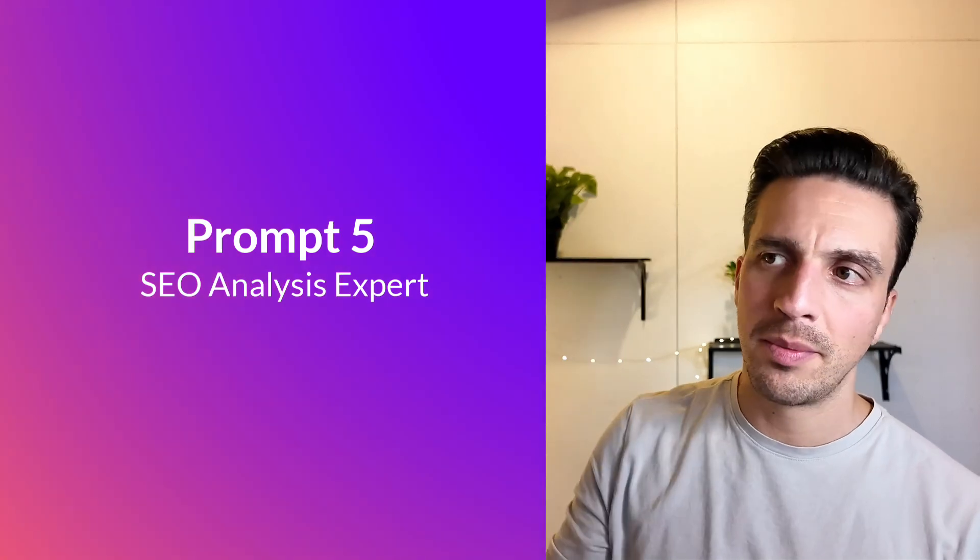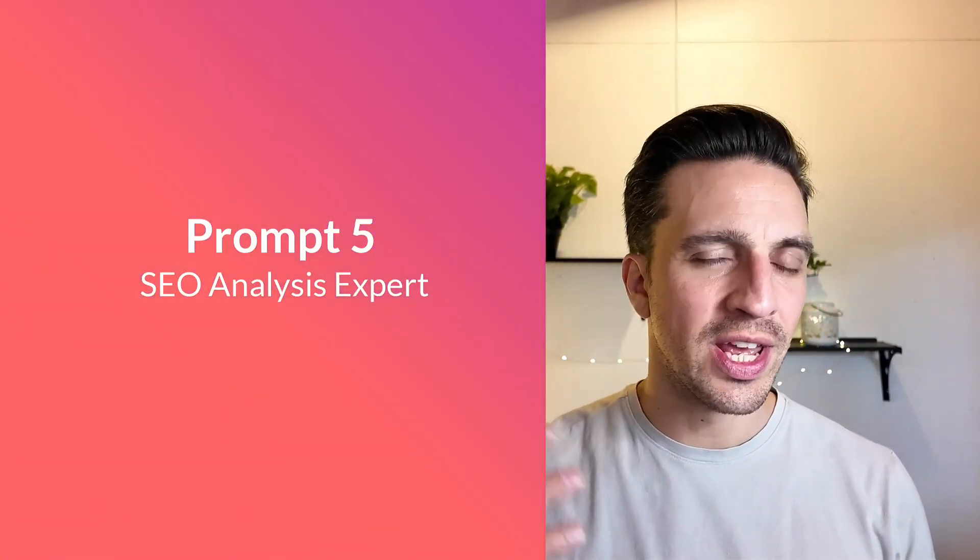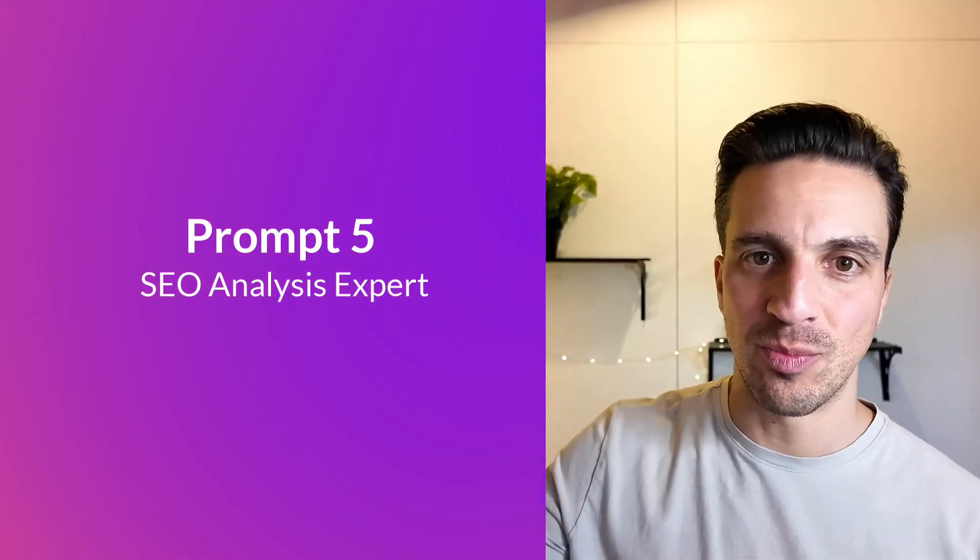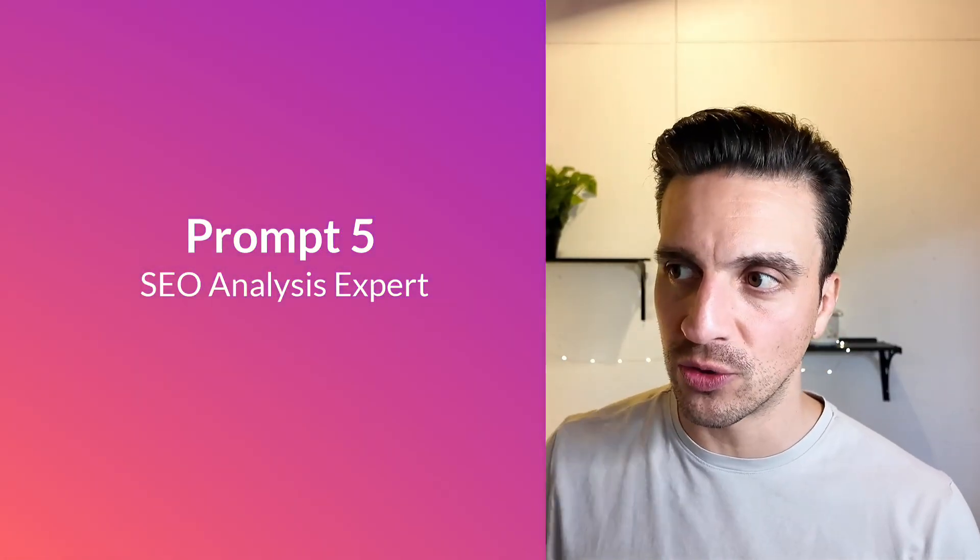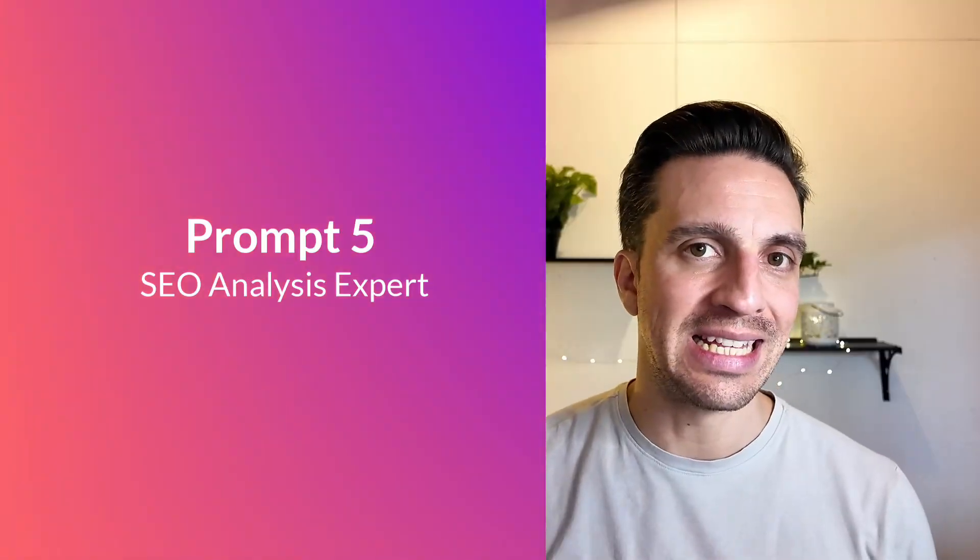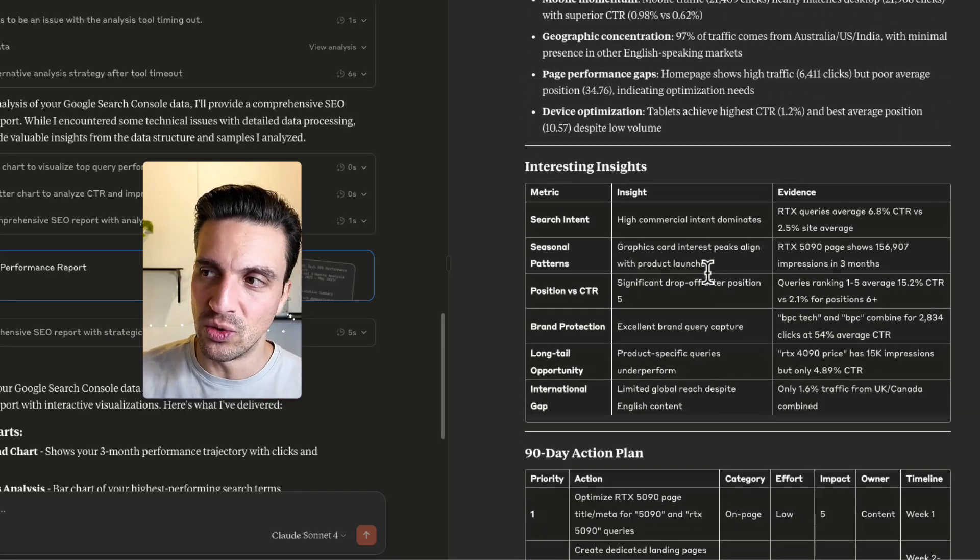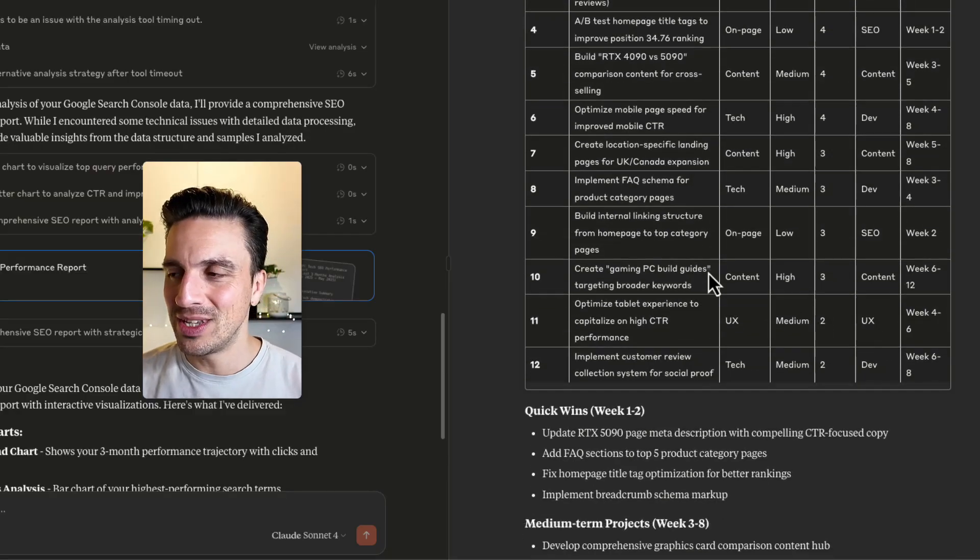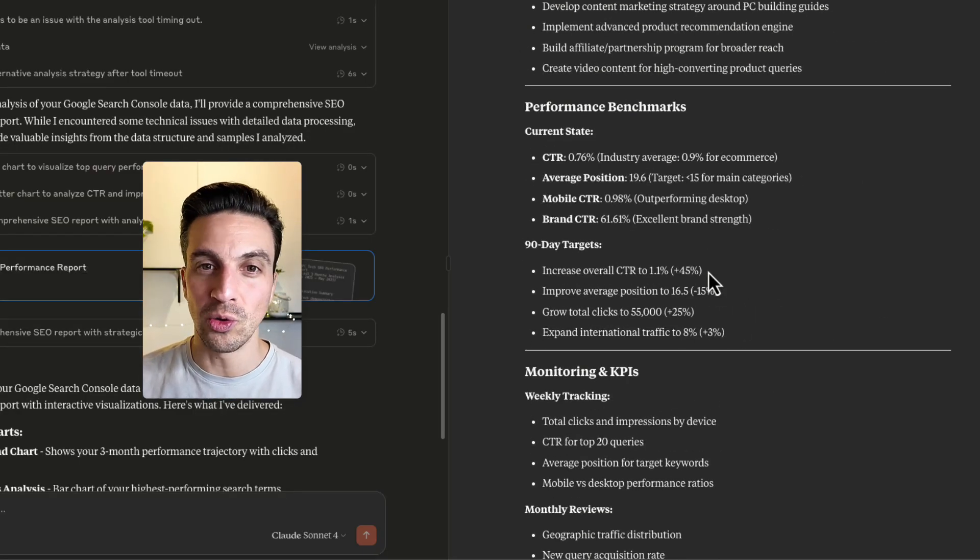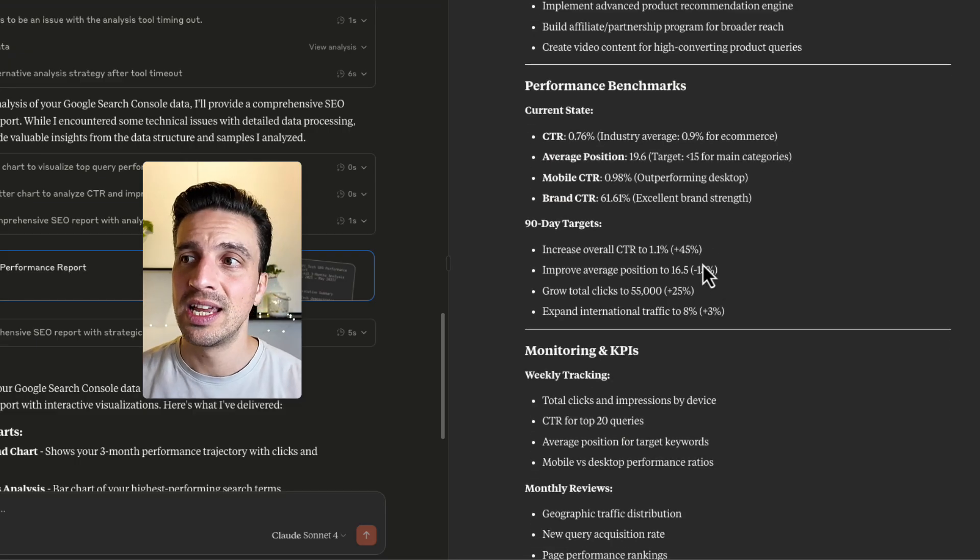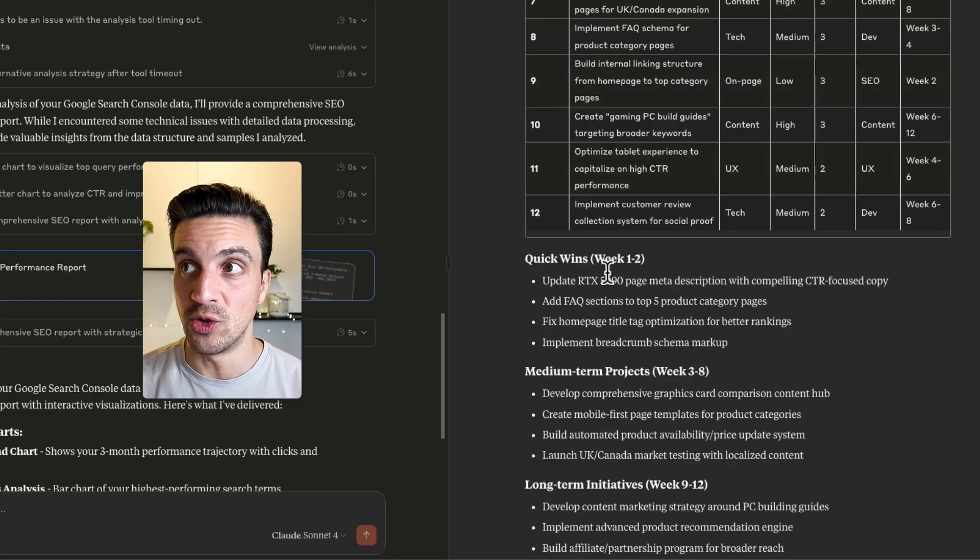The final and probably one of my favorite prompts is turning Claude into a SEO analysis expert. It'll get your data from Google search console and provide you with incredible feedback and insights that you might not have thought of. I think this is the perfect blend of how to use AI correctly because we tend to get analysis paralysis when it comes to data. At least I do. There's so much data coming in, but it's difficult to then turn that into actionable insights. And this does that in an incredible way.